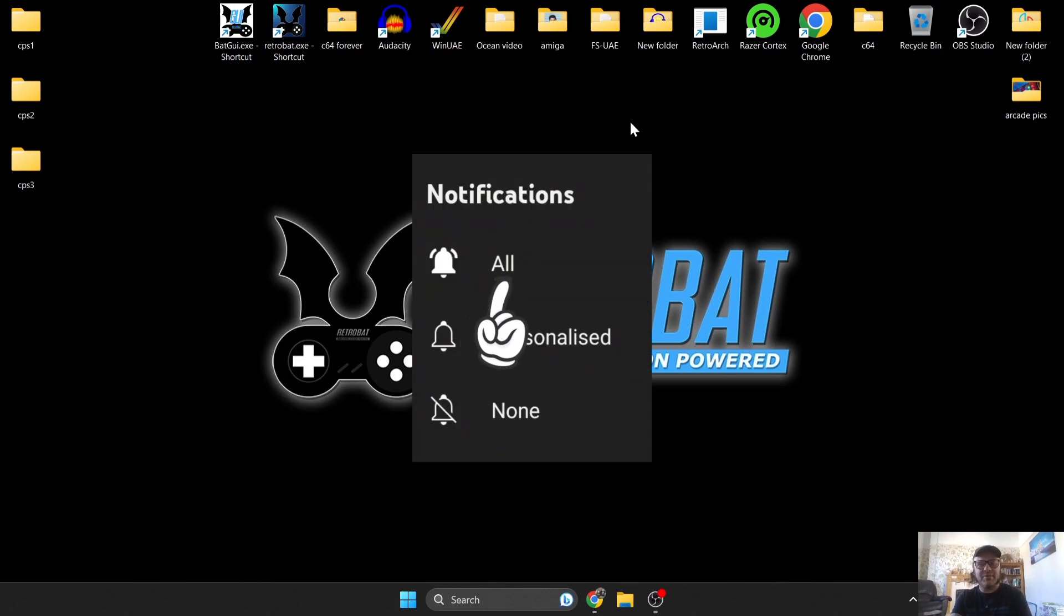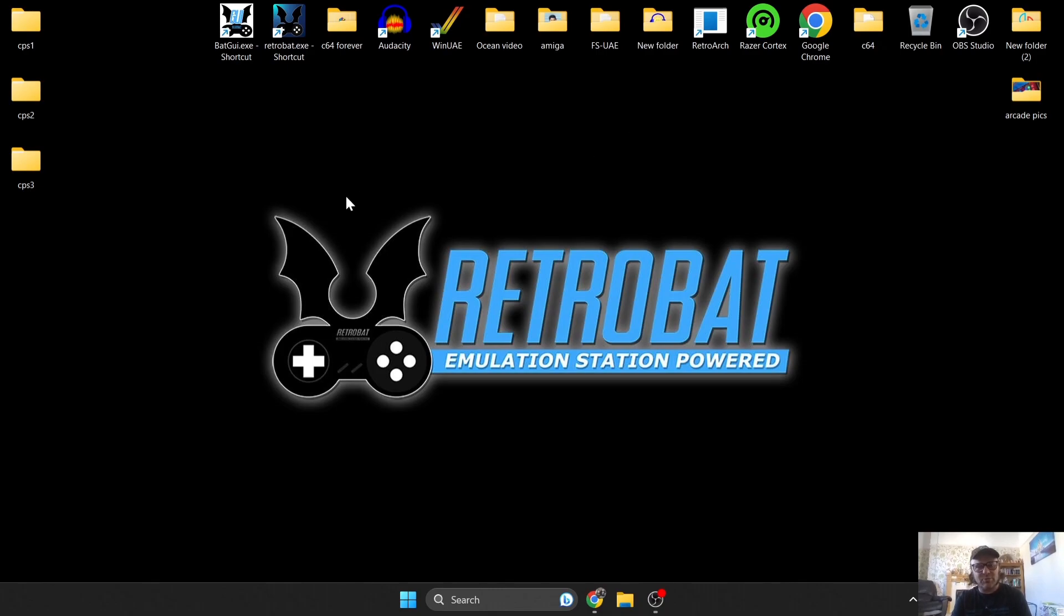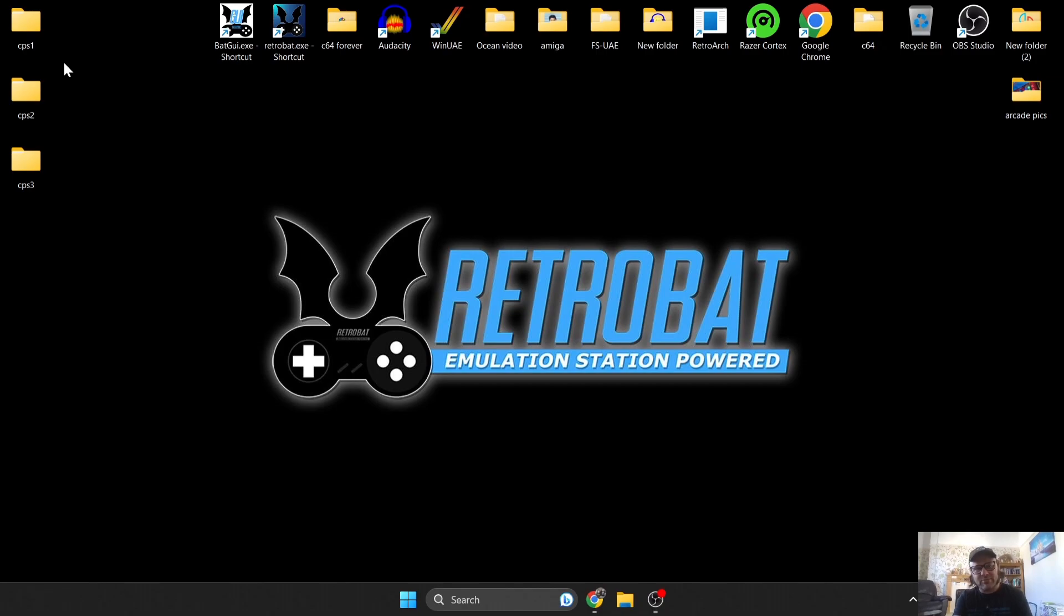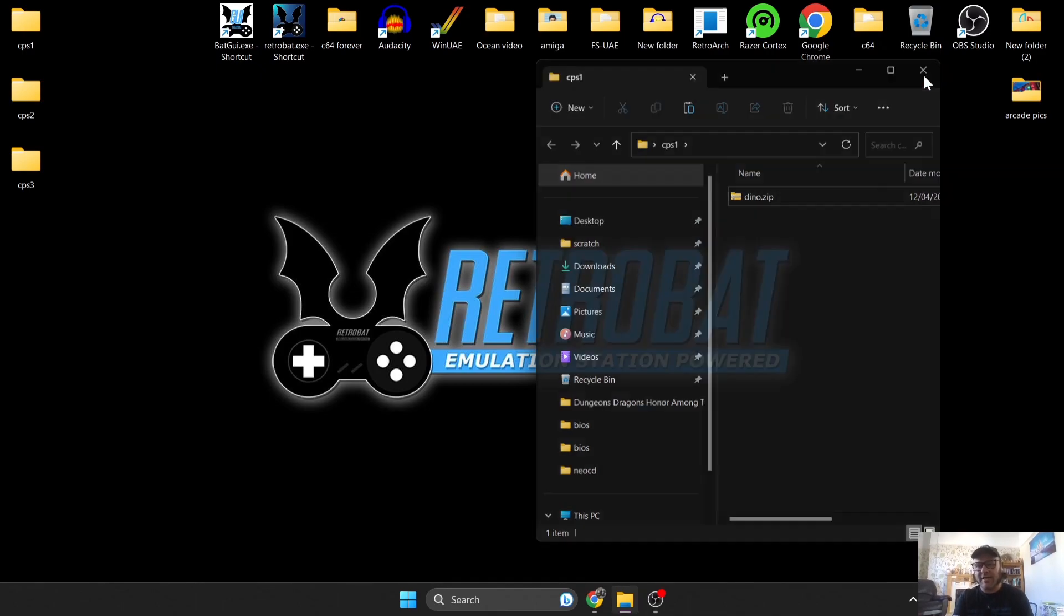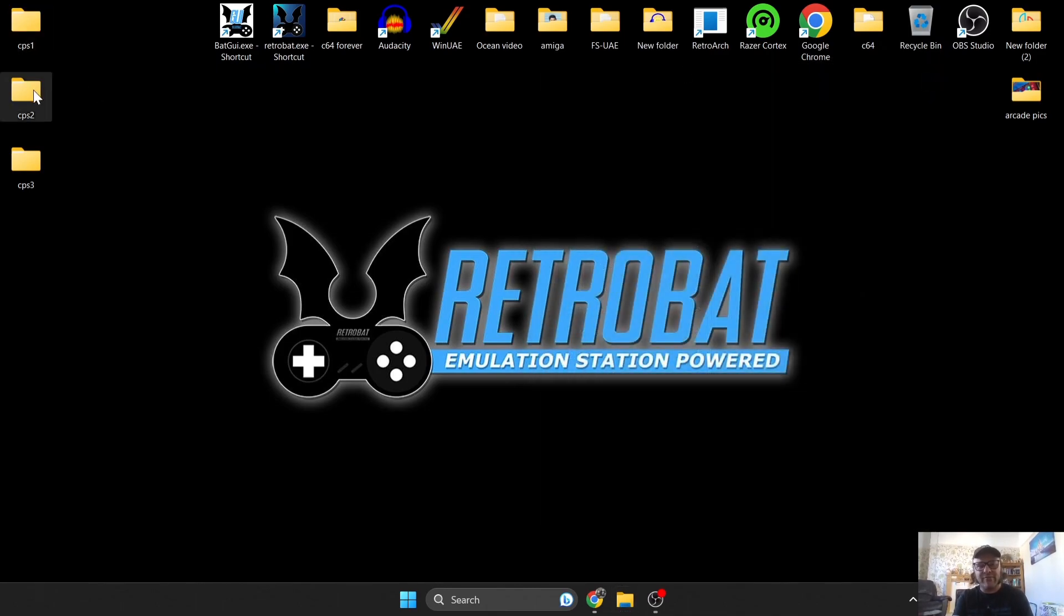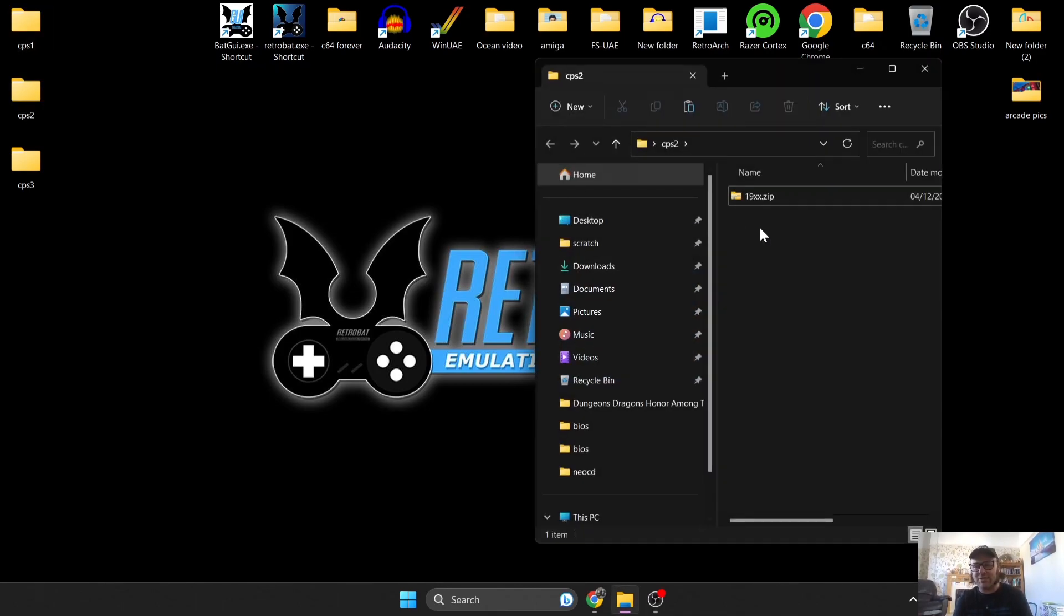What we're going to do first is just talk about the type of files or extensions you're going to need to get the CPS machines up and running through RetroBat. So I've got CPS1, 2, and 3 just here. If we go into CPS1, you can see I've got dot zip, and the same for CPS2, another dot zip, and CPS3, a dot zip.